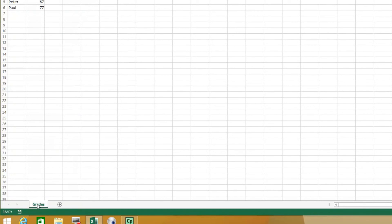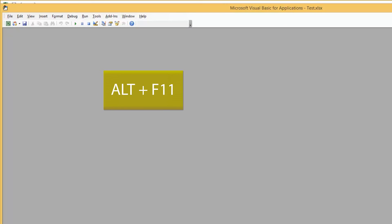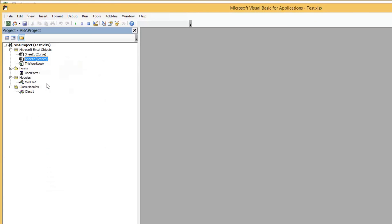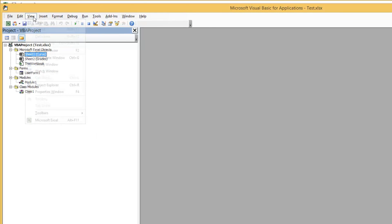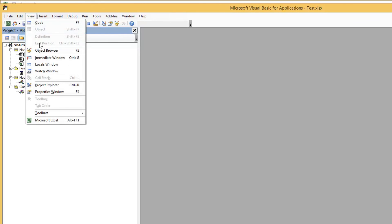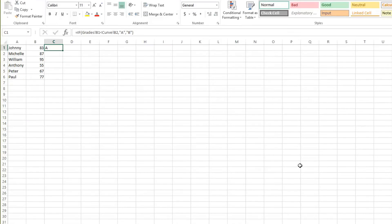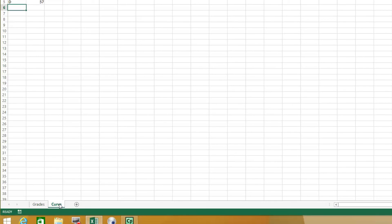Now, what if you've hidden it and you want to get it back? You're going to hit Alt-F11, and that will bring up the Visual Basic for Applications editor. Under View, you go to Project Explorer — if it's not there, it may already be open. Then you highlight the curve sheet, or whatever sheet you want, go to View and then the Properties window, and change it back to Sheet Visible. When you close it, the sheet's back. And that's it.